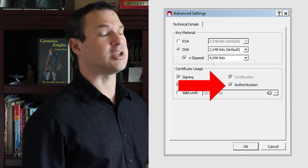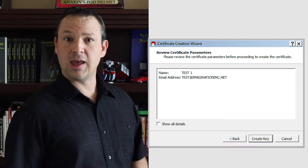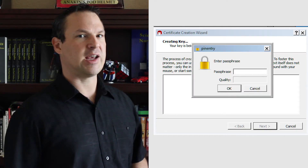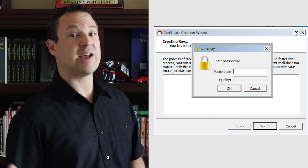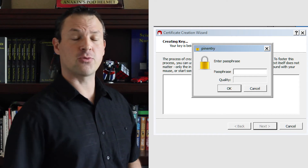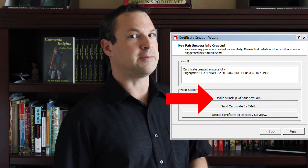Choose Authentication and click OK. Click Next, then click Create Key, and put in a strong password containing upper and lowercase letters, numbers, and special characters. Make sure you remember the password. Make a backup of your key pair that you can keep safe.